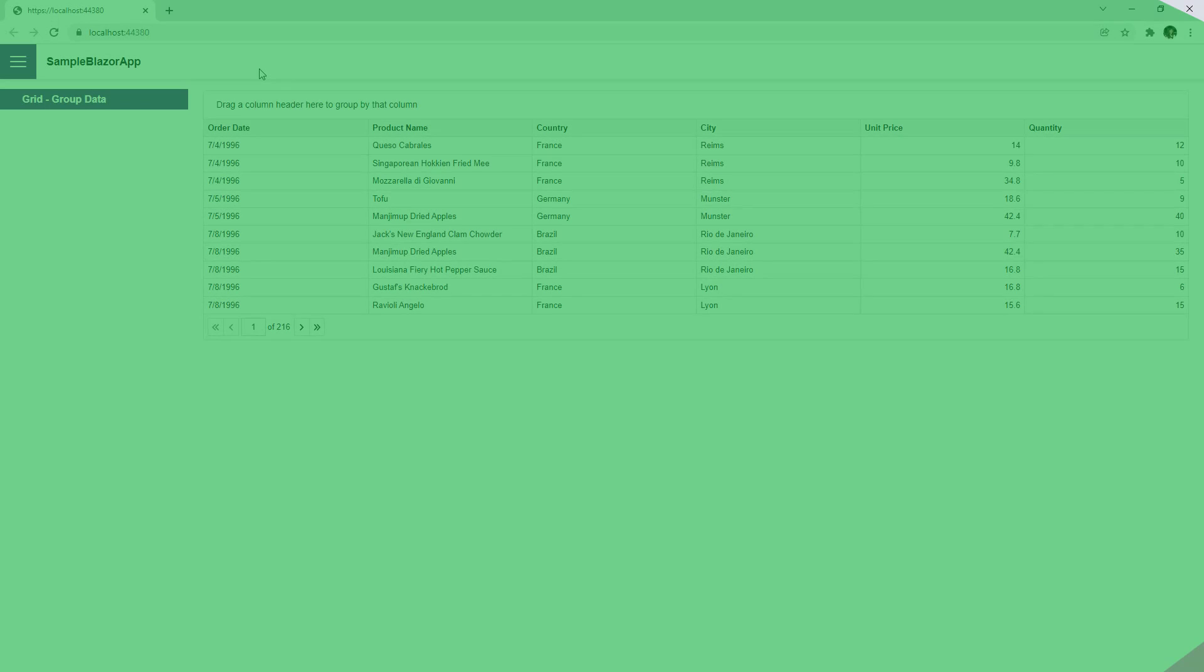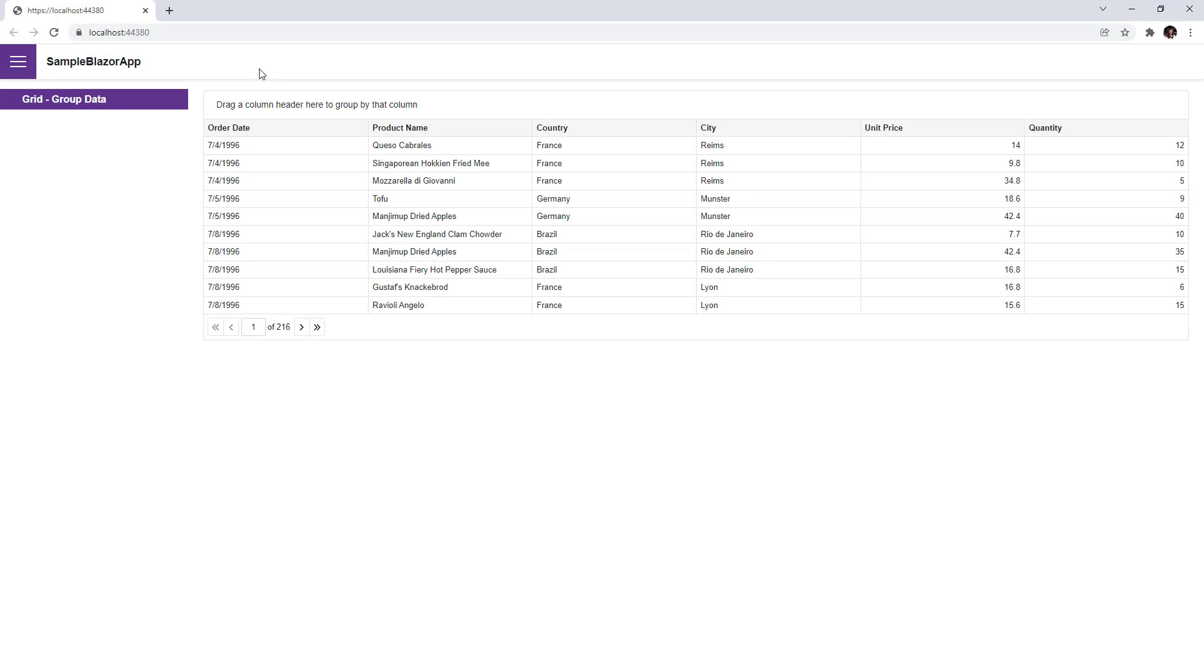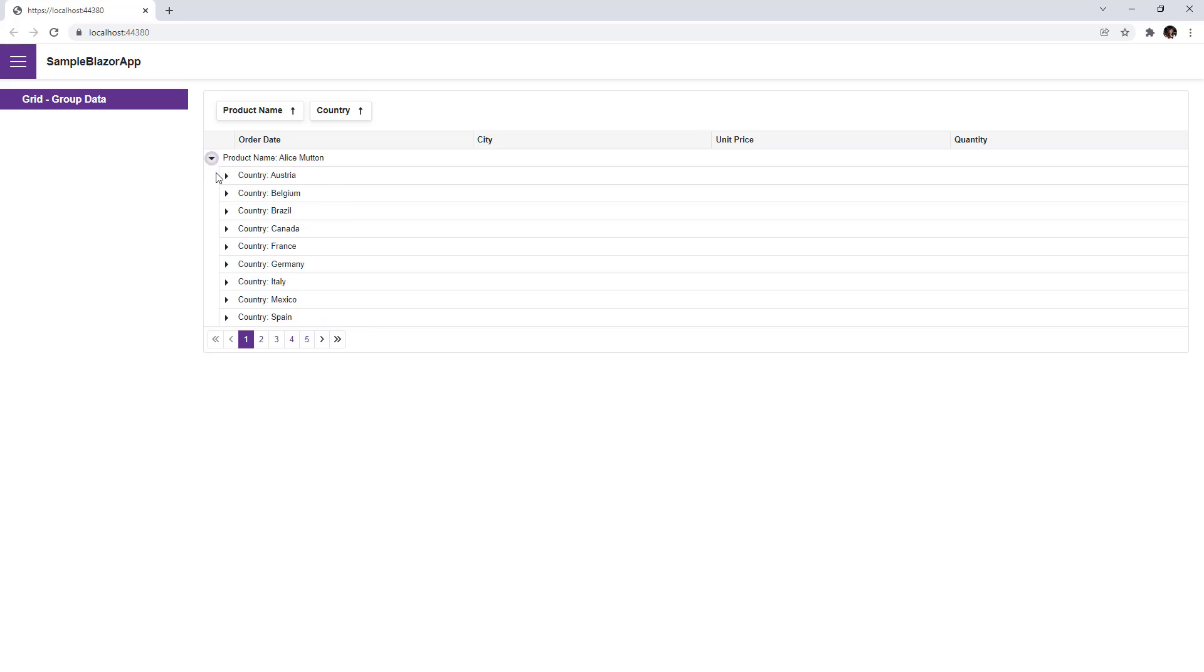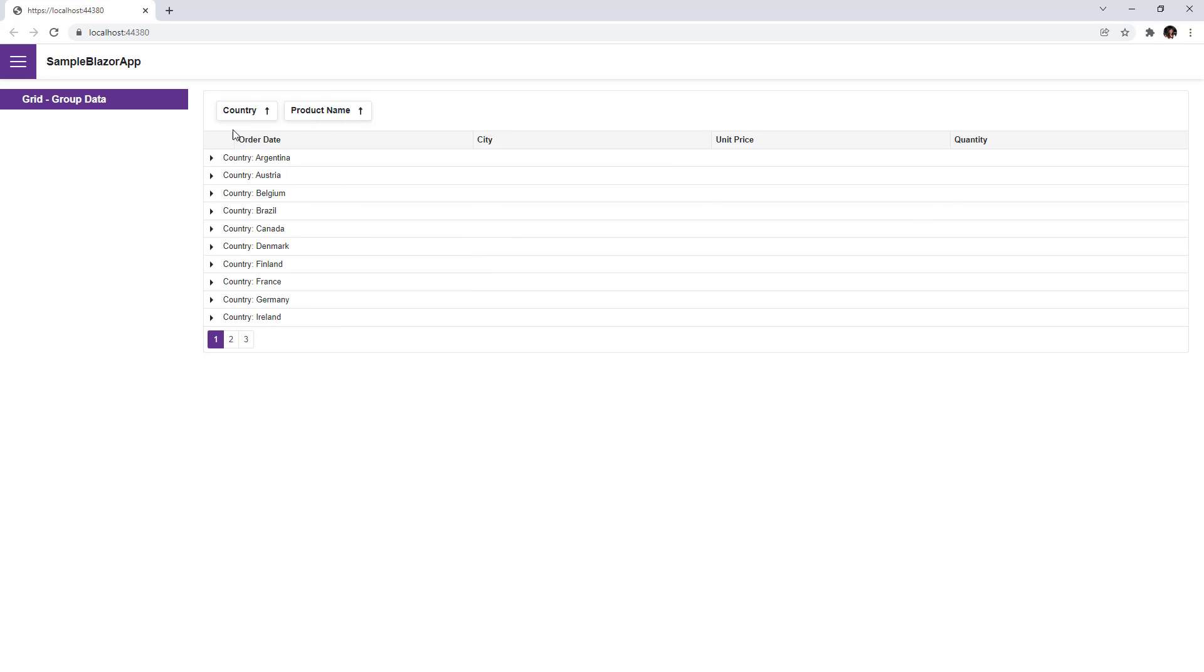Now the grid displays the group panel. Users can drag and drop column headers onto the group panel to group data. They can also drag headers within this panel to change group order.